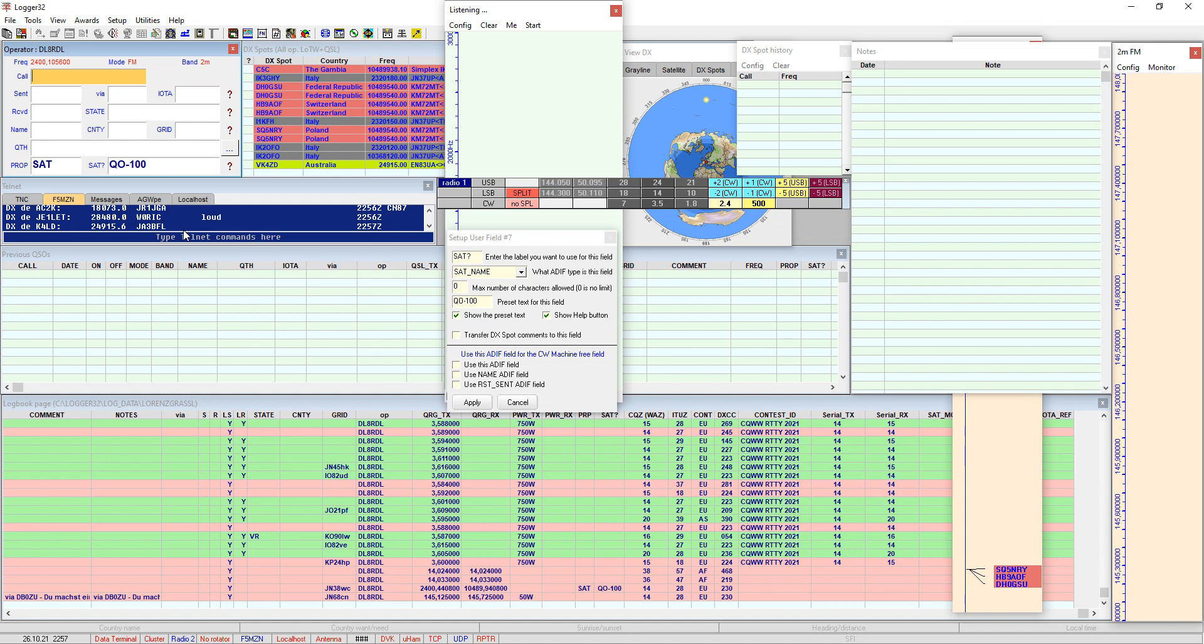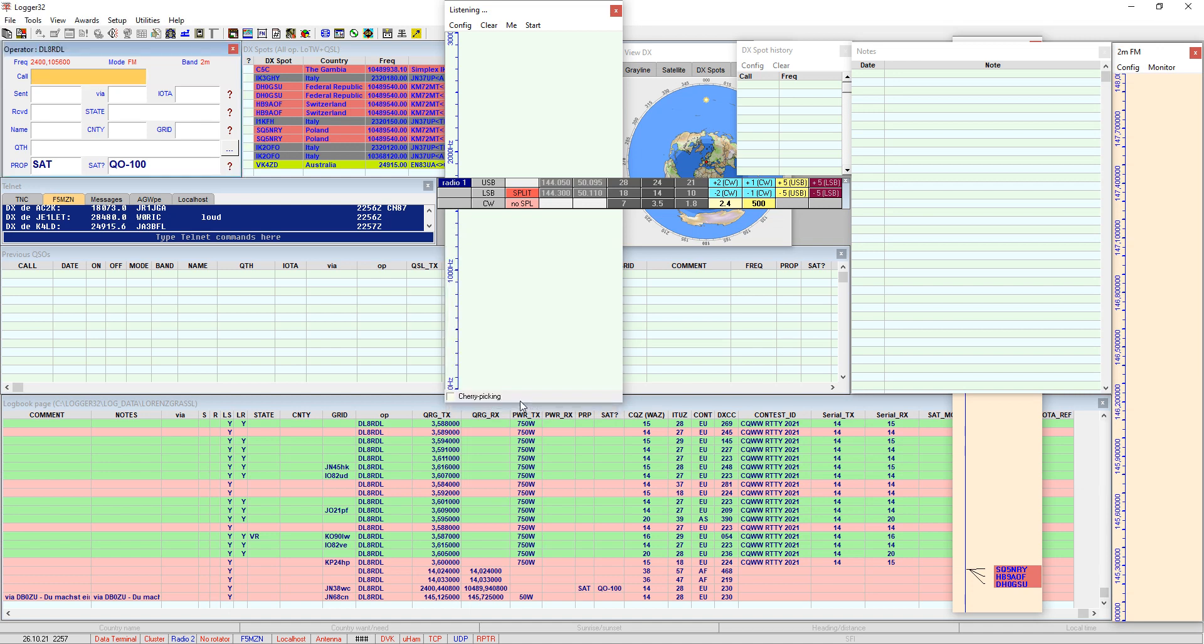And then you have everything preset to log QSOs with Logger32 properly for uploading QSOs done on the satellite to the logbook of the world. So all the best, 73s from Germany and if you have further questions drop me a mail on delta-lima-8 romeo-delta-lima at darc.de. So bye bye and have fun, probably we catch us on the satellite.